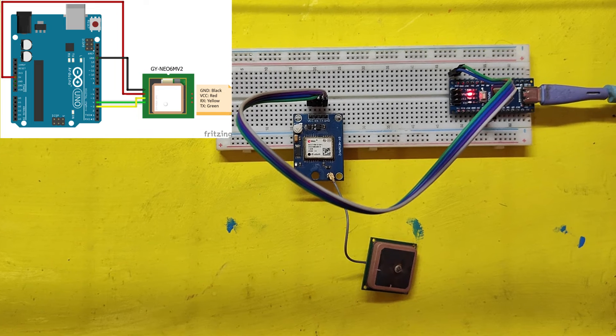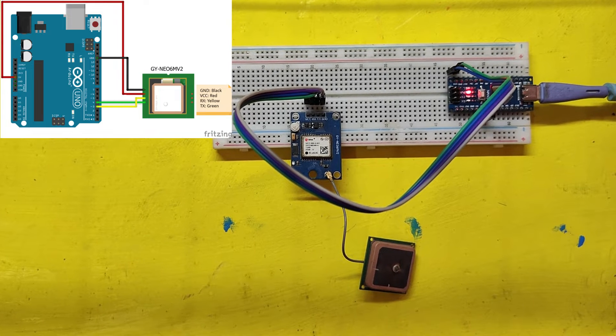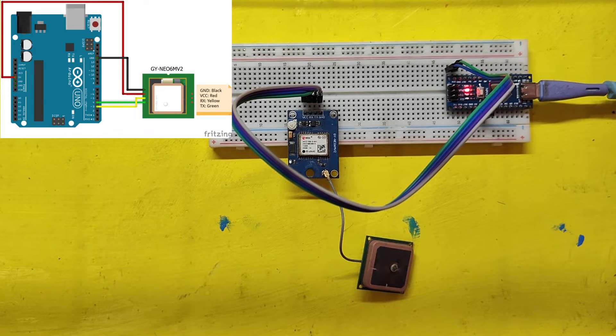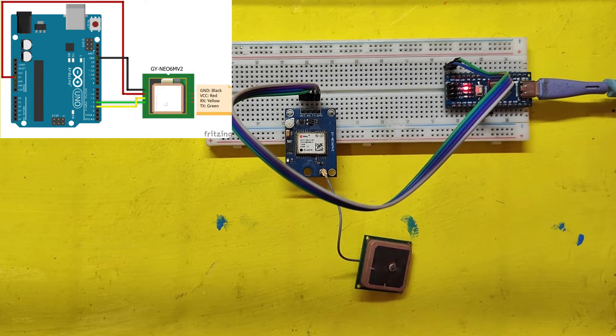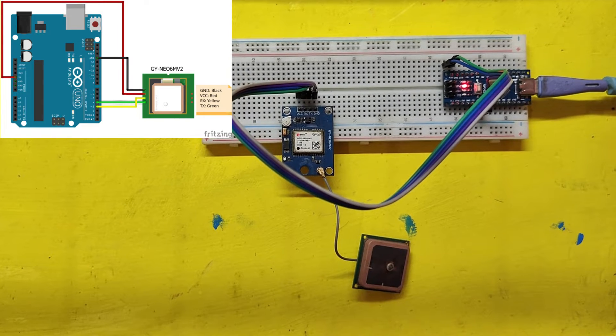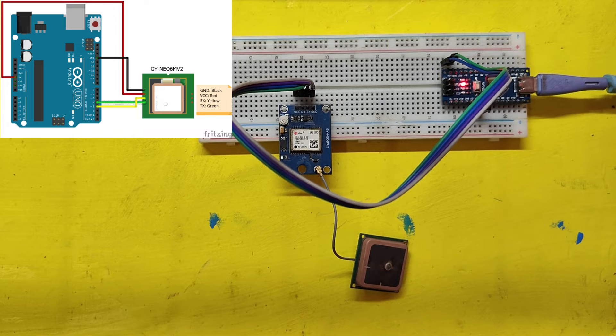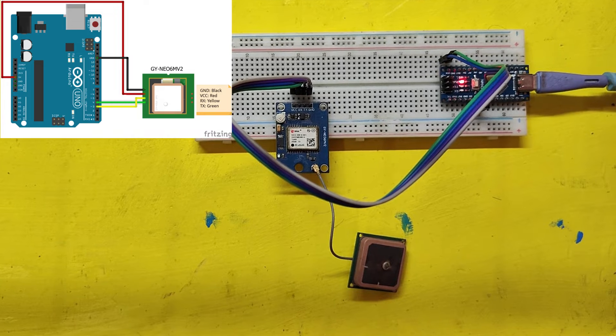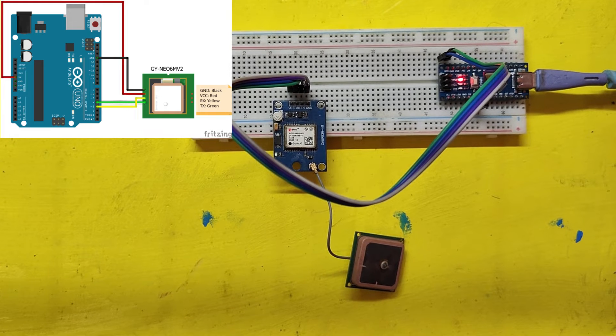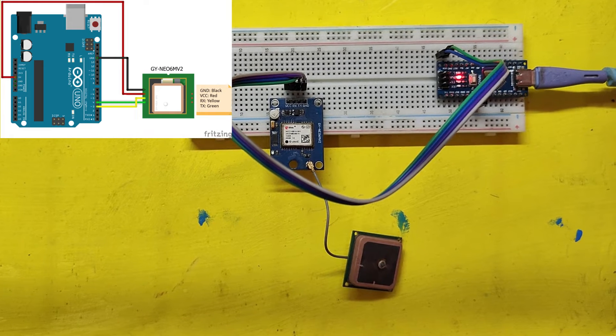Connect power supply with your NEO 6M GPS module and wait 20 to 30 minutes. It will start the NEO GPS LED to blink.